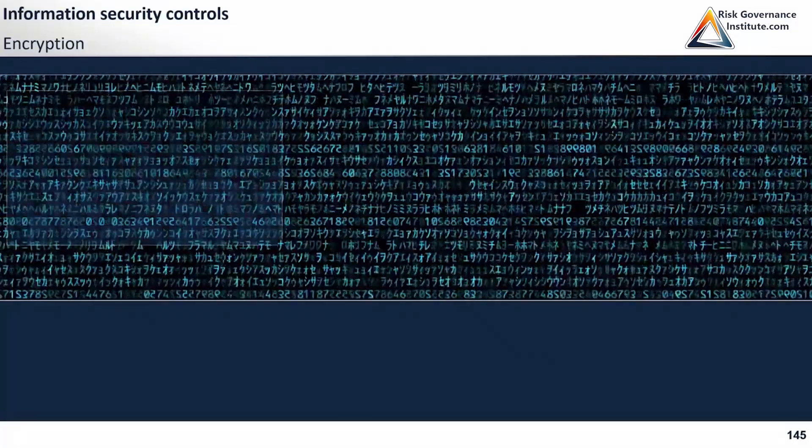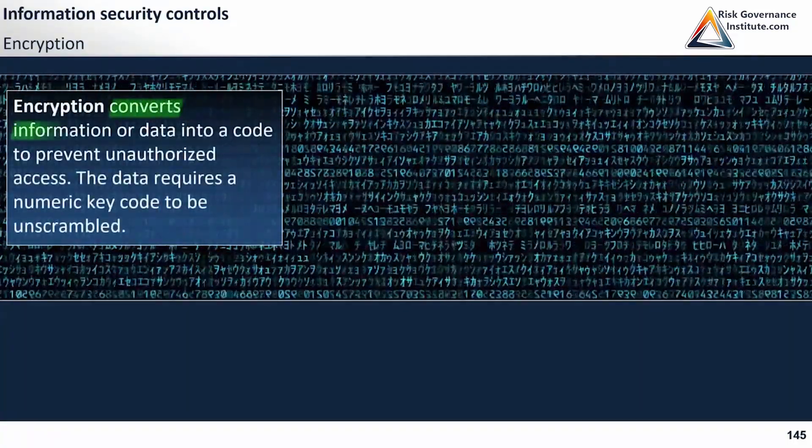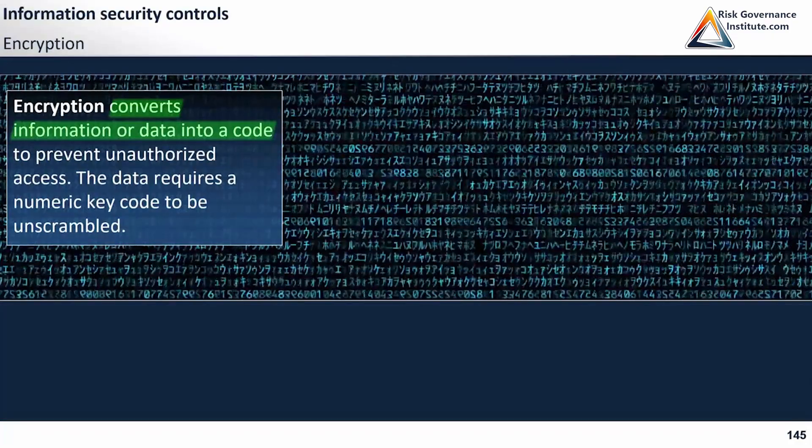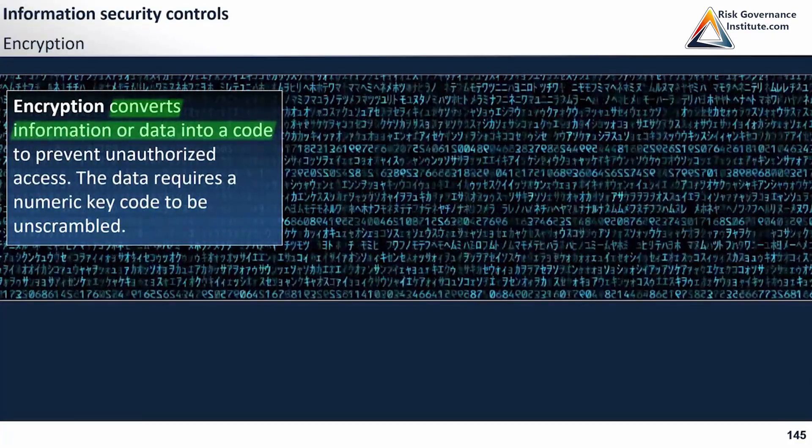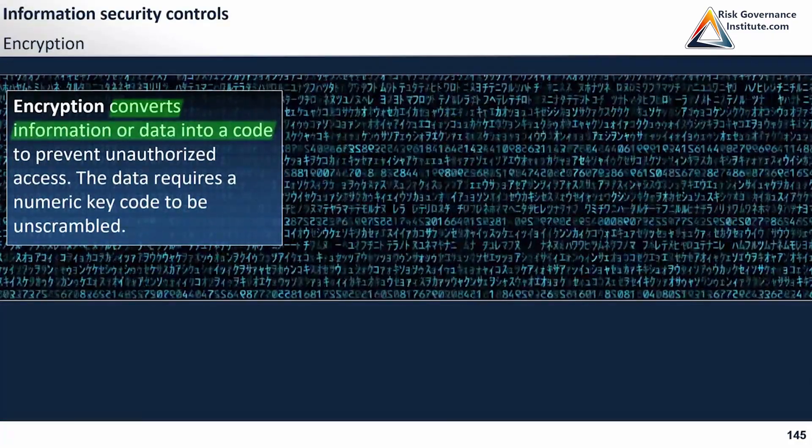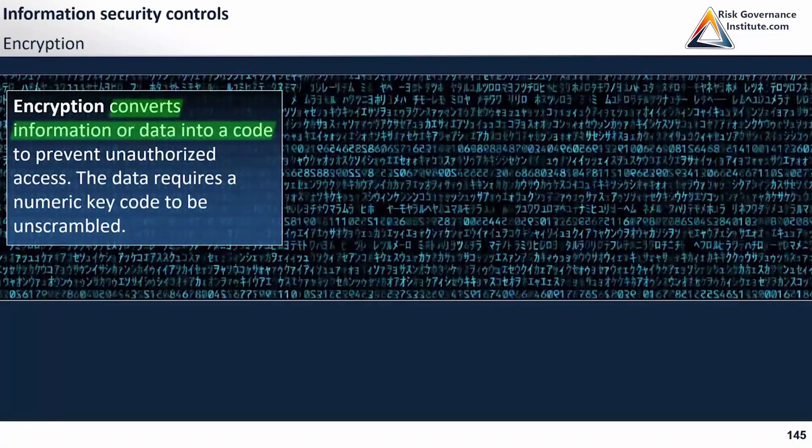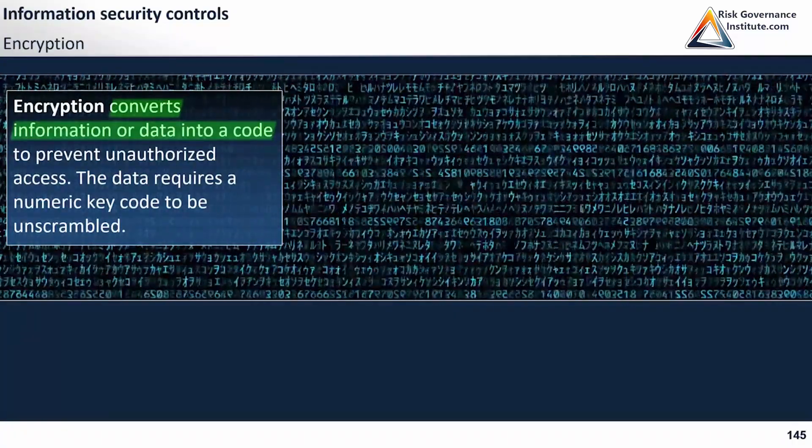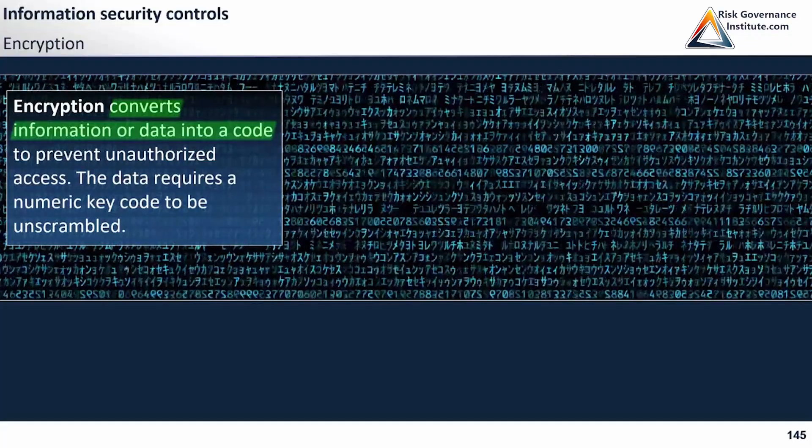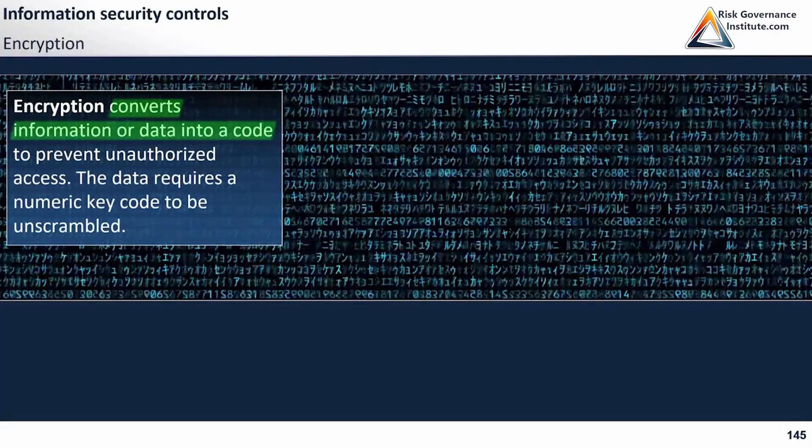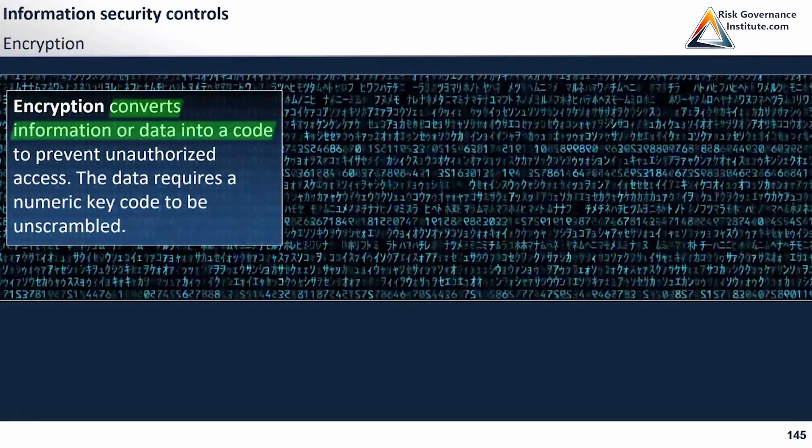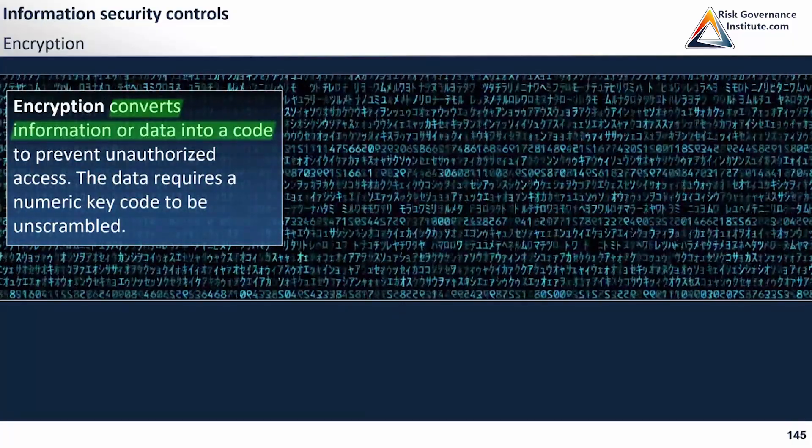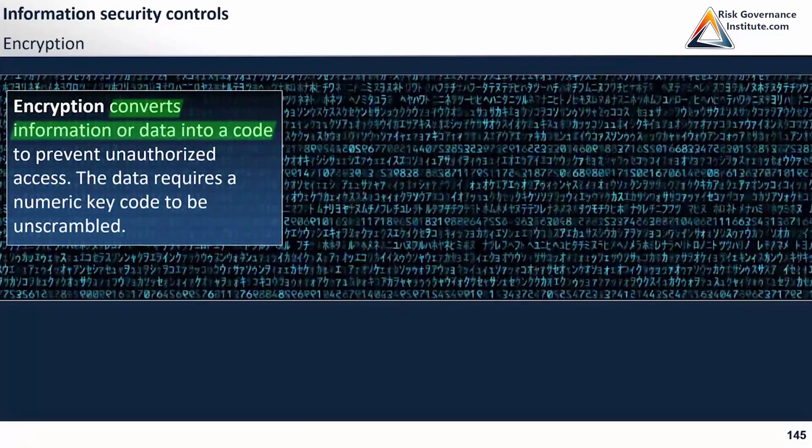Here we're looking at encryption. Encryption converts information or data into a code to prevent unauthorized access. The data requires a numeric key code to be unscrambled. For the exam, you don't need to know much more about encryption than this.